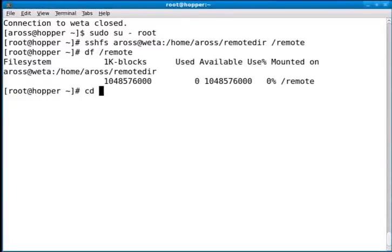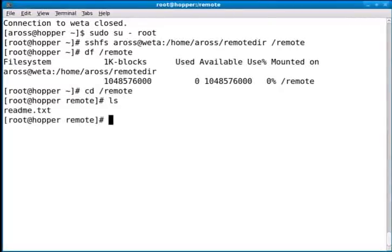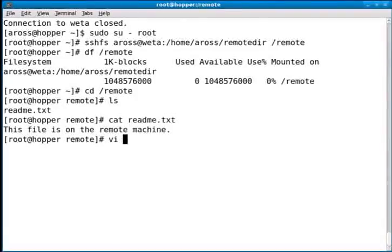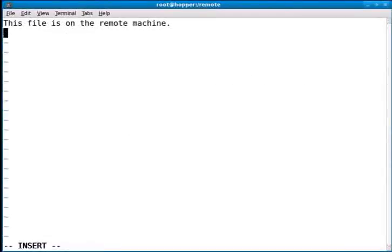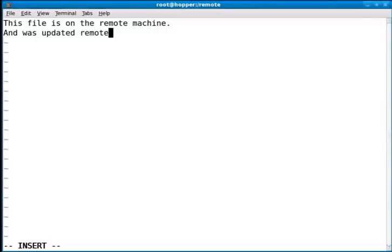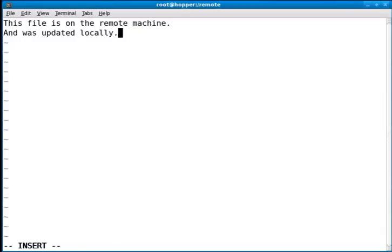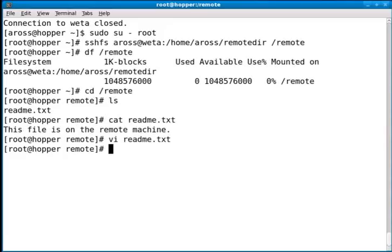And if I go to that file system, there's the file. And I can edit it. Actually, it's not going to say remotely. I'll say locally. Save it. There we go. And I'll exit.